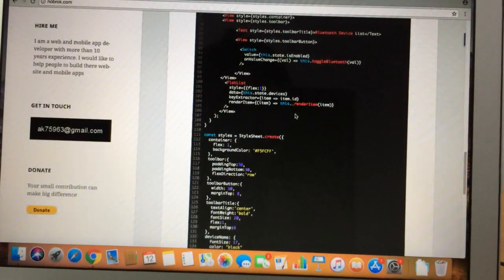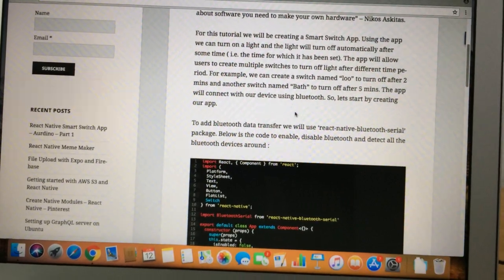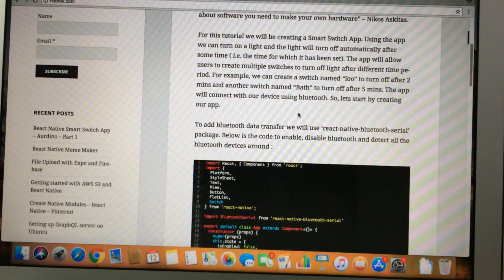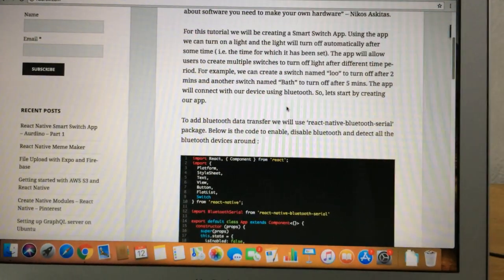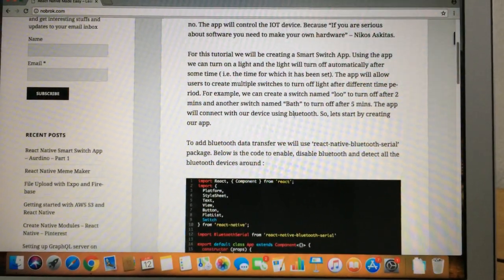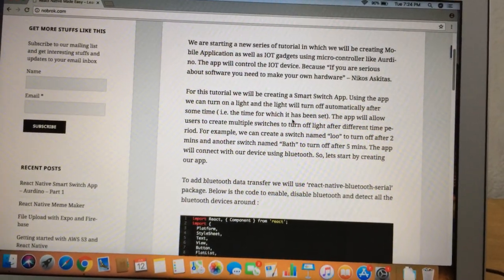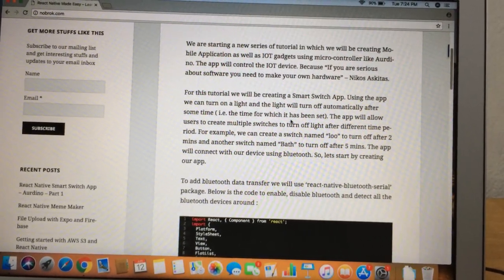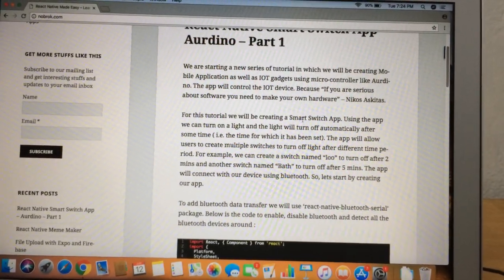In the next part of this tutorial, we will be connecting to another device and doing the data transfer. After that, we have to create a device using the Arduino board — we will be using an Arduino microcontroller and creating a light or something similar so that we can control it with our smart switch app.